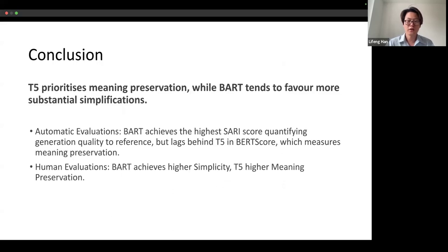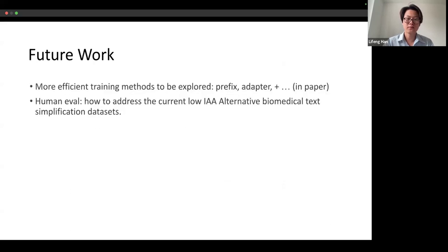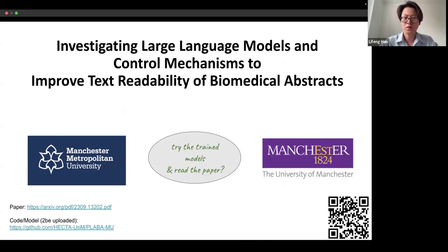In conclusion, our investigation shows that T5 prioritizes meaning preservation while BART tends to favor more substantial simplifications. In the future, we want to try more efficient training methods and improve human evaluation with better agreement. Thanks very much — please read our paper and try the models we fine-tuned to see if it helps your work.